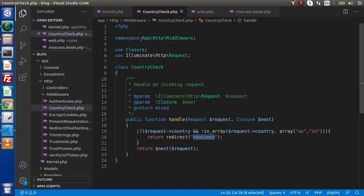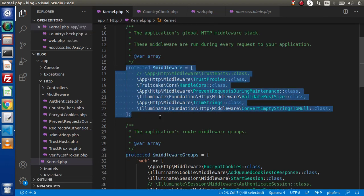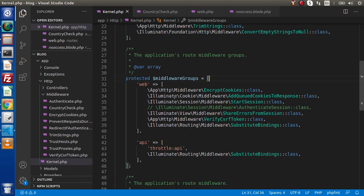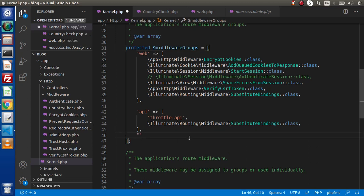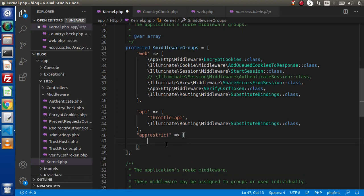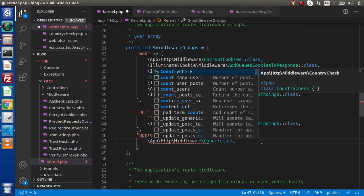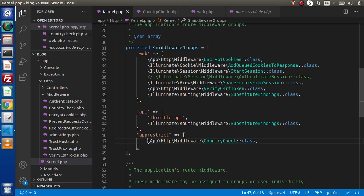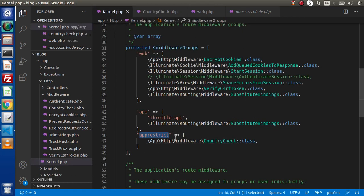Next we need to register this middleware as a group middleware. Back to kernel.php — inside this kernel.php we have already discussed that the first array is used to register global middlewares, but the second array is used to create our group middlewares. So what I will do is first pass our group middleware name — let's say 'app.restrict'. Now in the next we need to create an array and inside this pass our class, which is CountryCheck. Simply copy this line, paste it here, and instead of EncryptCookies we have CountryCheck. So successfully we have created a group middleware which is going to check our restricted countries, and we need to use this 'app.restrict' key inside our group route.